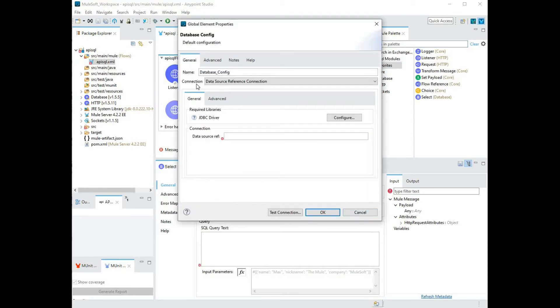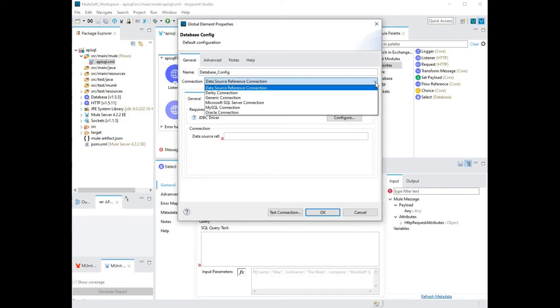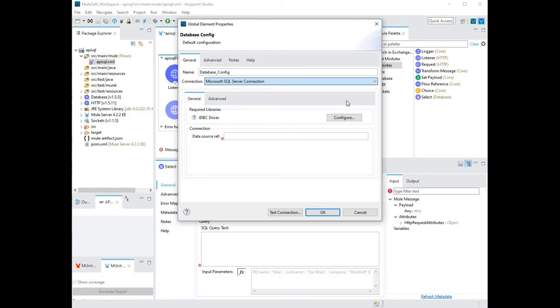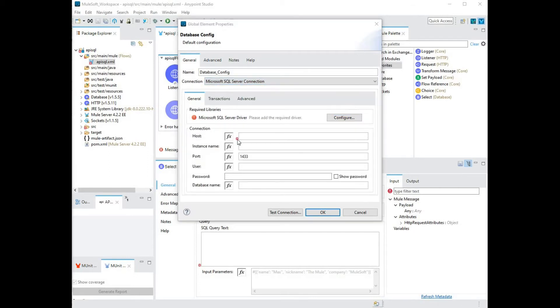Here, the first thing you want to do is choose the type of connection. You can do so by clicking on the dropdown and selecting Microsoft SQL Server connection as this is connecting to a Microsoft SQL Server. You can use the same process to connect to other databases by choosing the appropriate connection type in the dropdown.